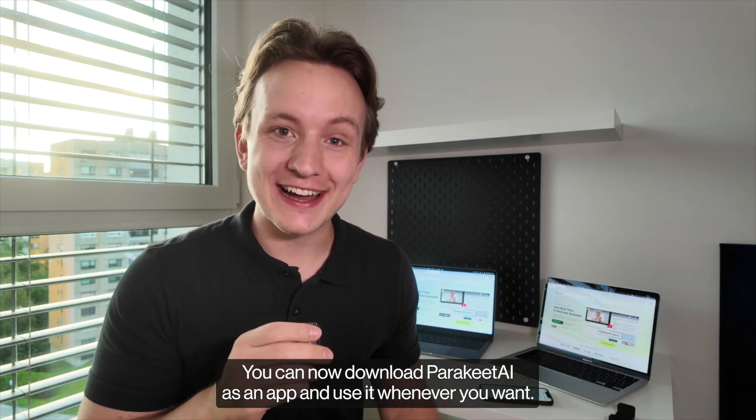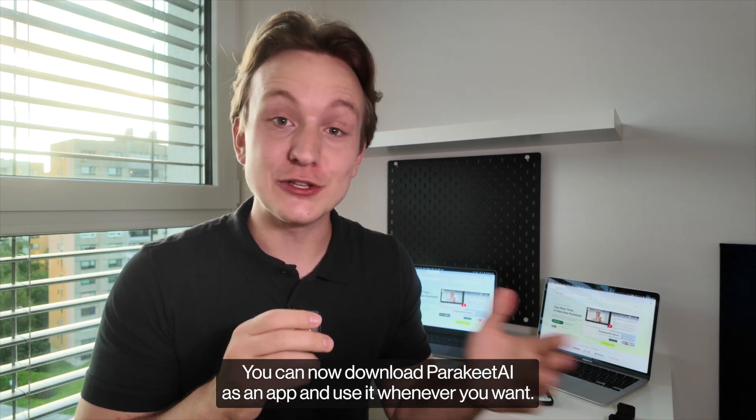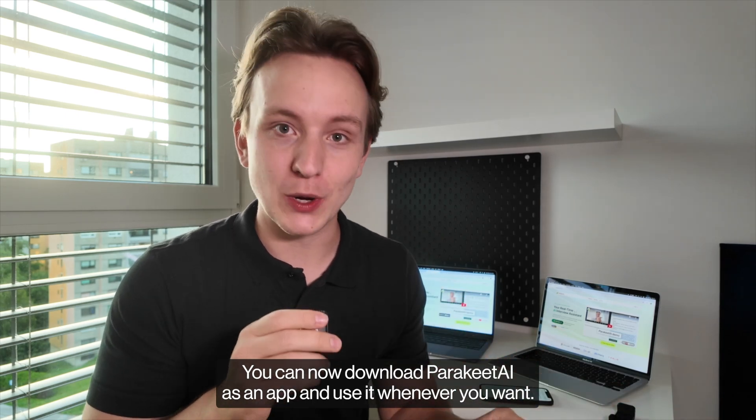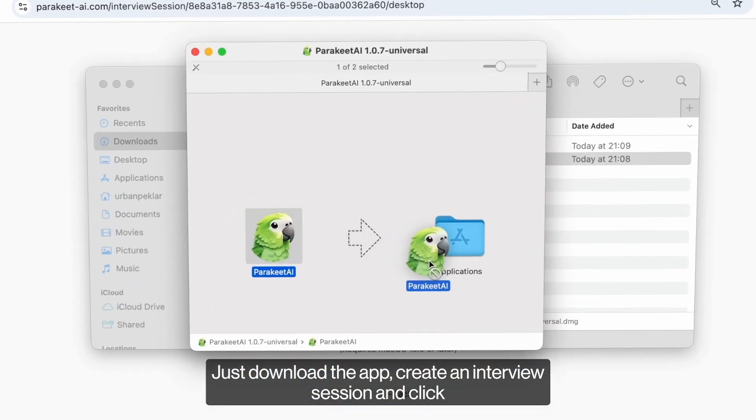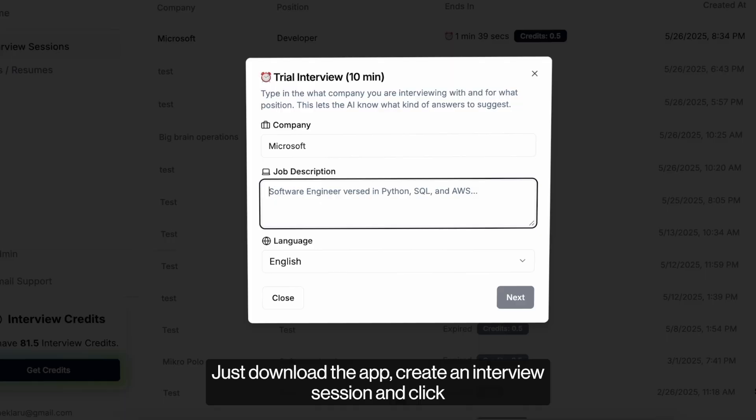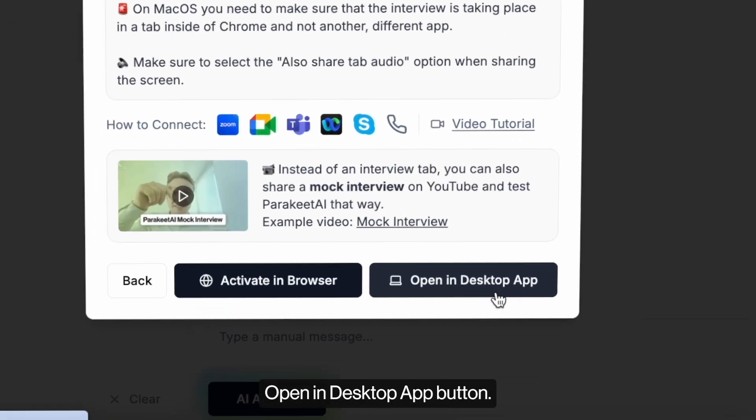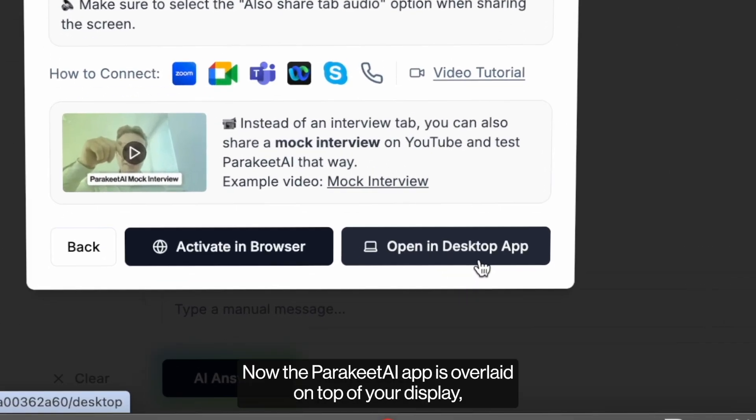You can now download Parakeet AI as an app and use it whenever you want. Just download the app, create an interview session and click Open in Desktop App button.